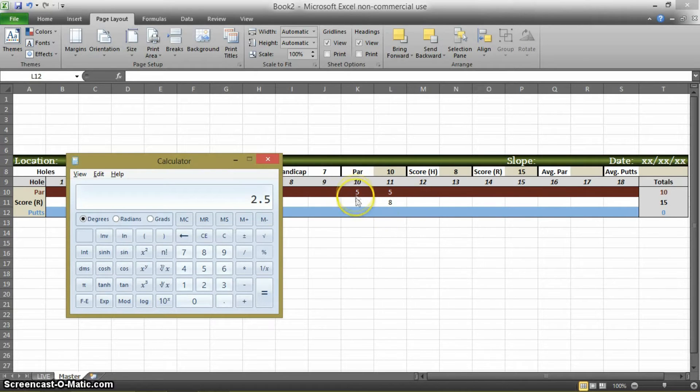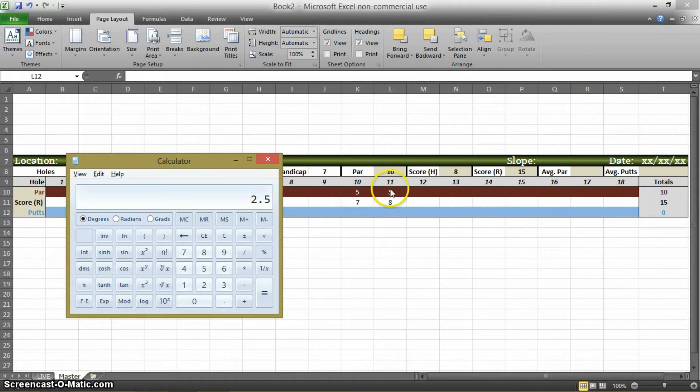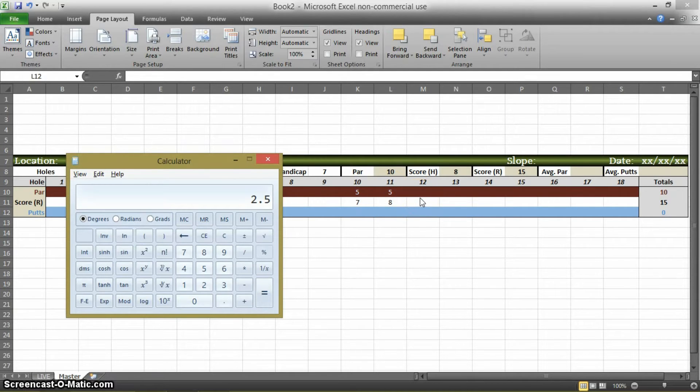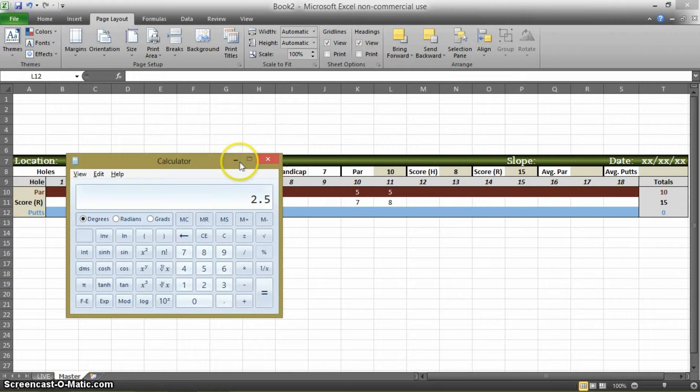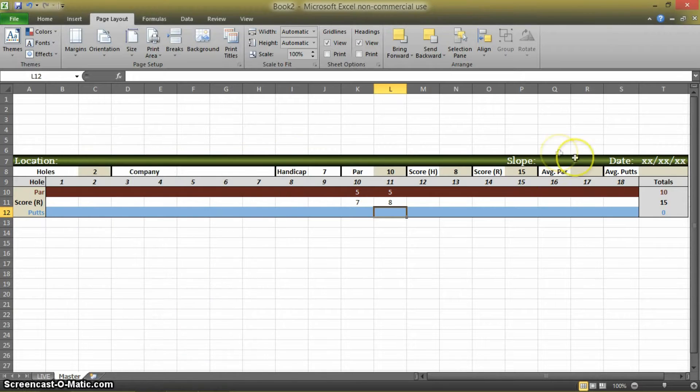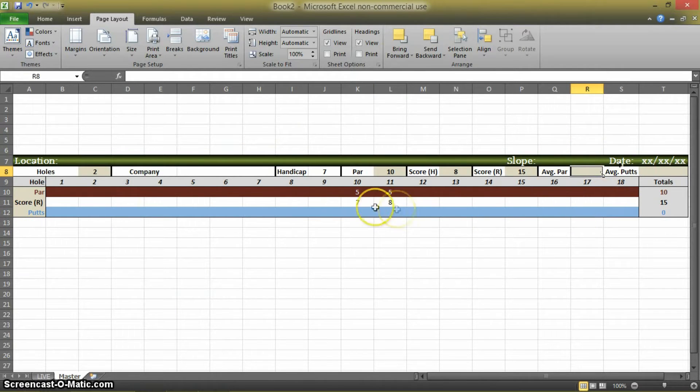And we know that's right because this is 2 plus 2 here and plus 3 here, and the average of 2 and 3 is 2.5. So that's what we're going to figure here in average par.